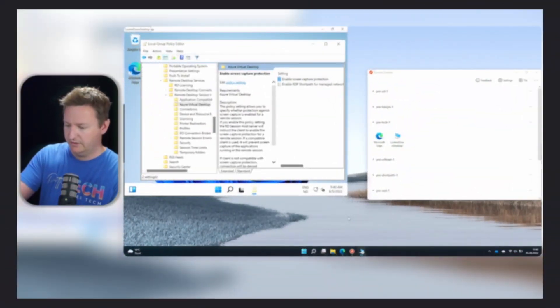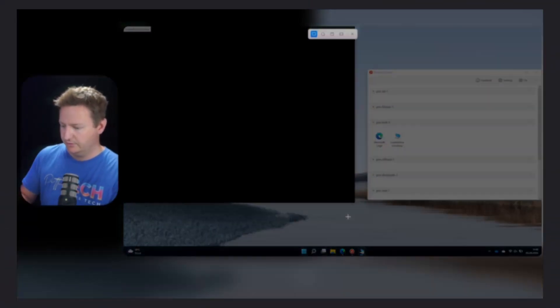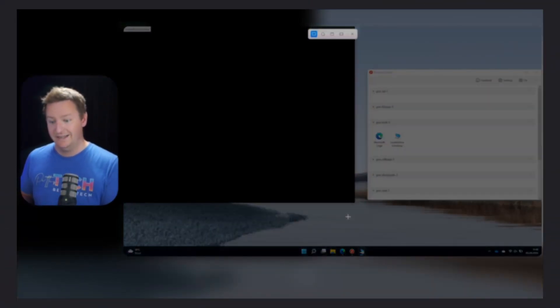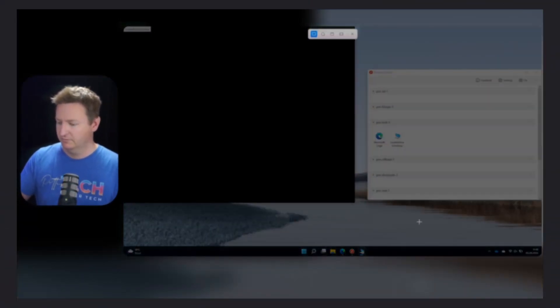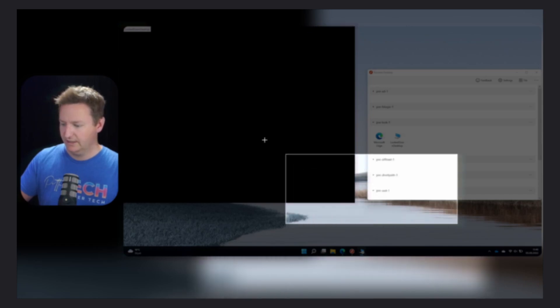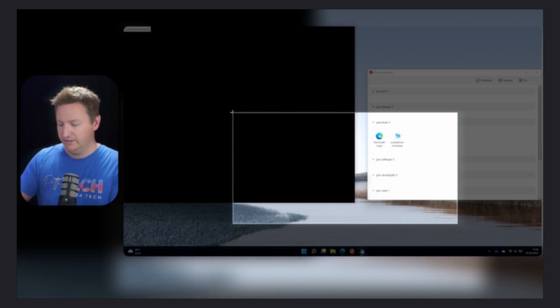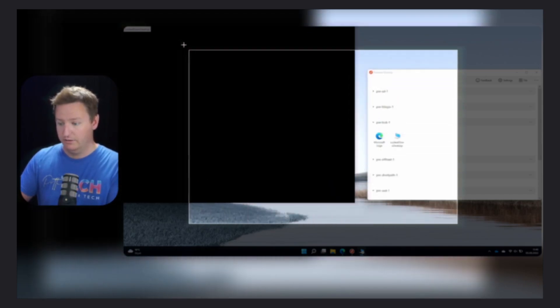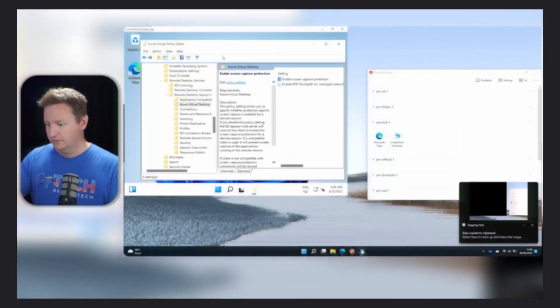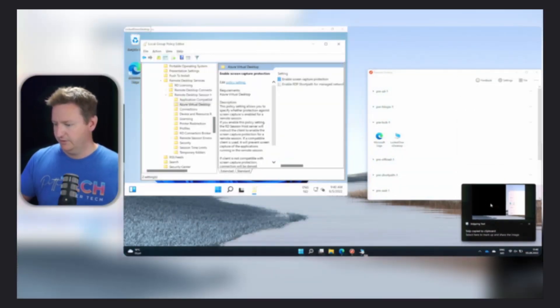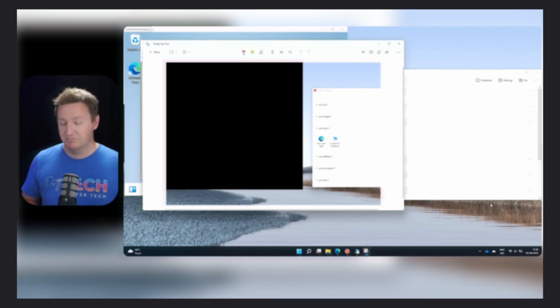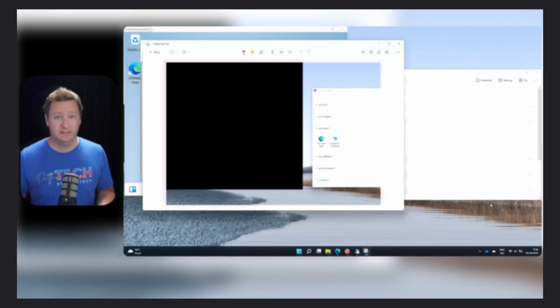So screen capture protection in Azure Virtual Desktop is quite awesome because it allows you to do stuff like this. But now if I grab a screen capture, you can already see in the preview that whatever's inside my AVD session is gone. So if I grab the screen now, you see it's all blacked out and it's also quite easy to set up. So let's jump right in, shall we?